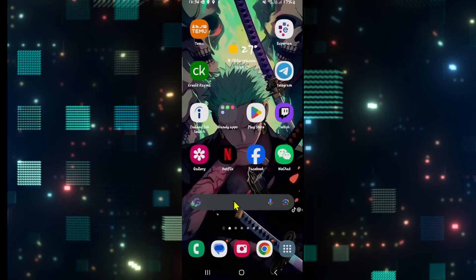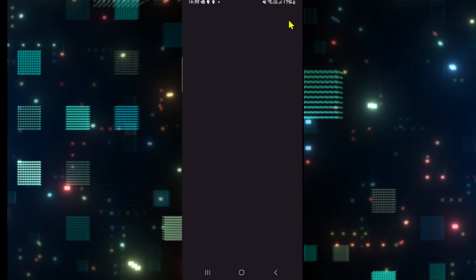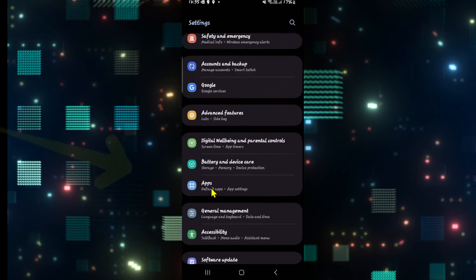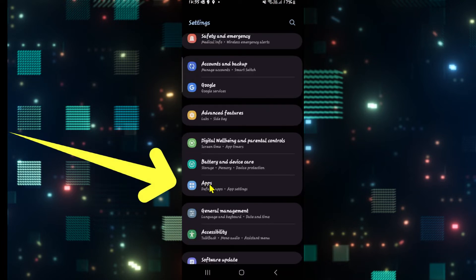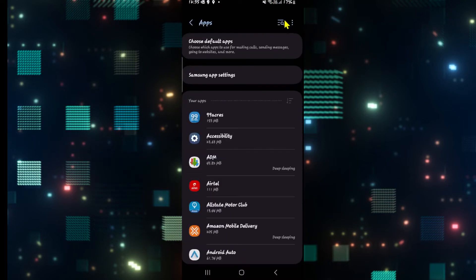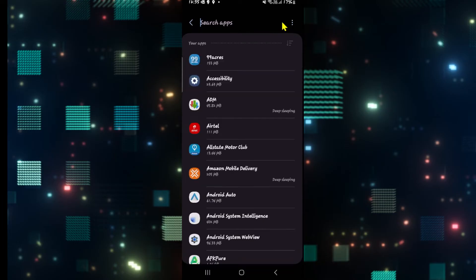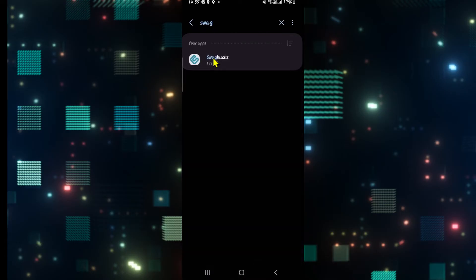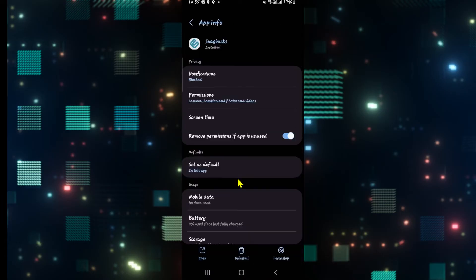However, your account might not be completely logged out. So open up your phone settings and then go over to apps. You can then search for the Swagbucks application and tap on it when you find it.